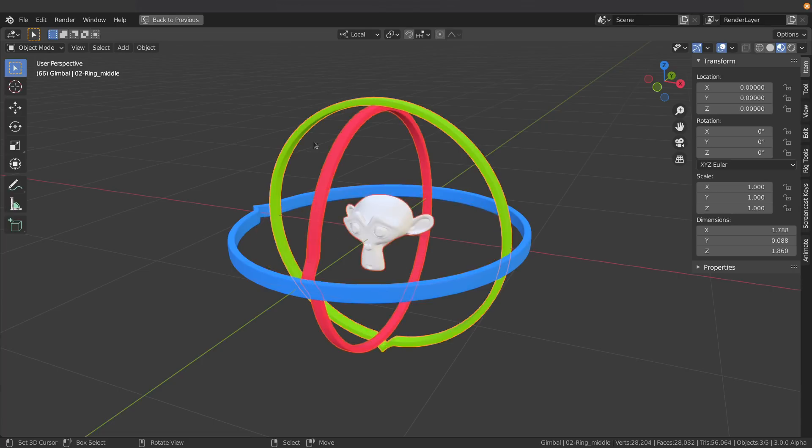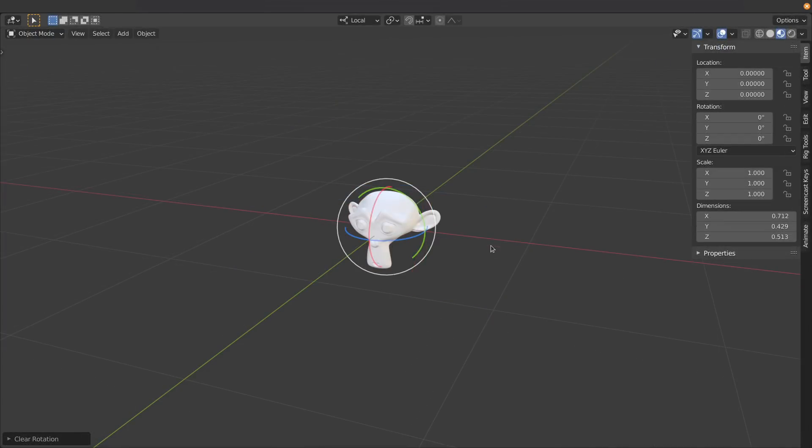Now we don't actually need this big gimbal setup to show us what's going on with our axes. We can actually use the manipulator to do this. So I'm just going to turn all that off and turn my manipulator on. Here we go.